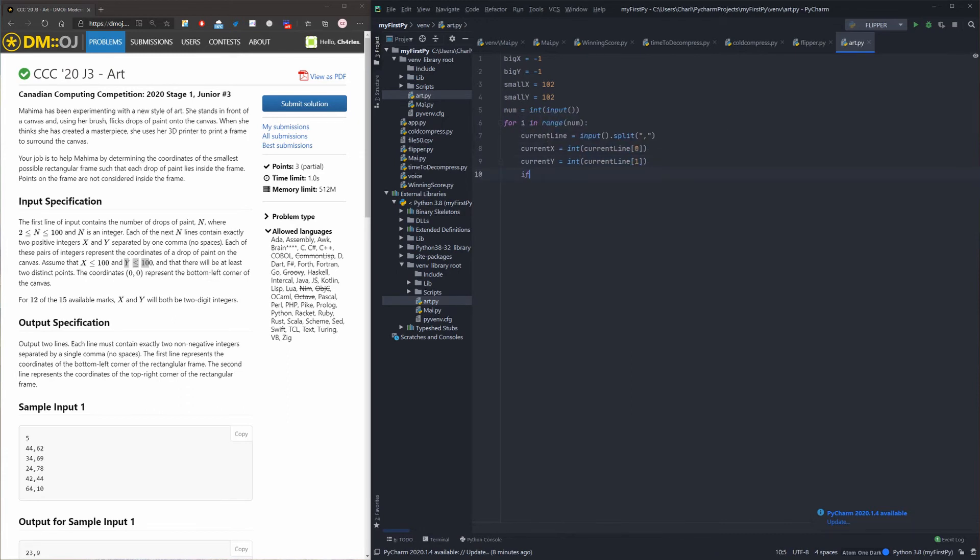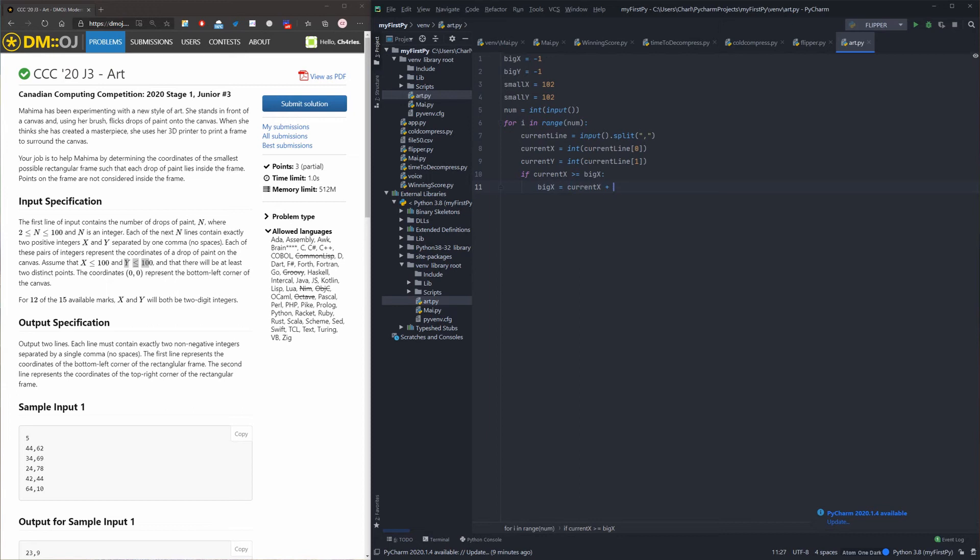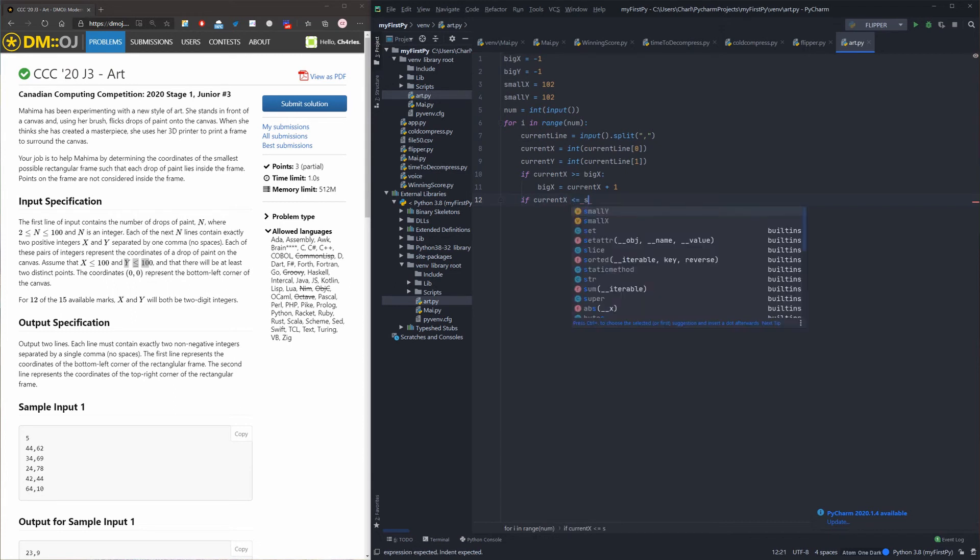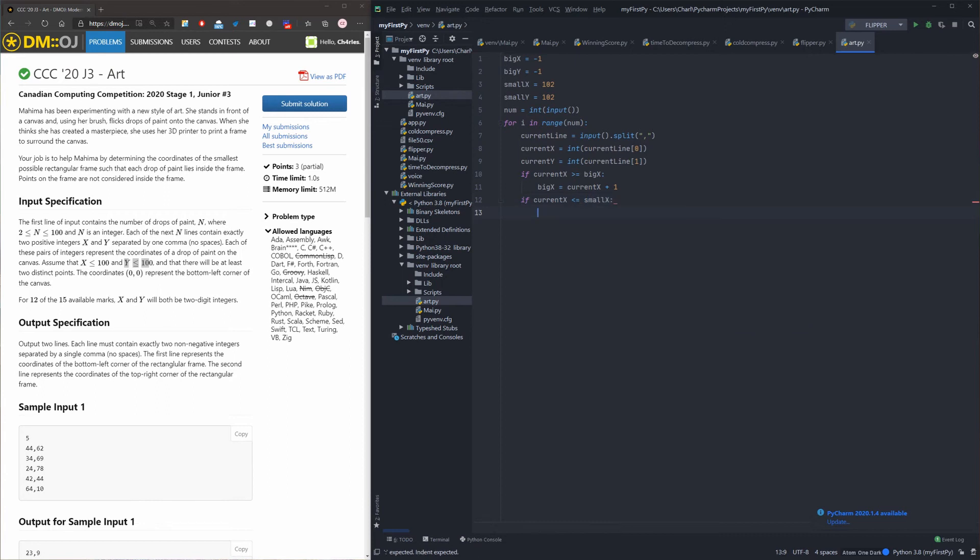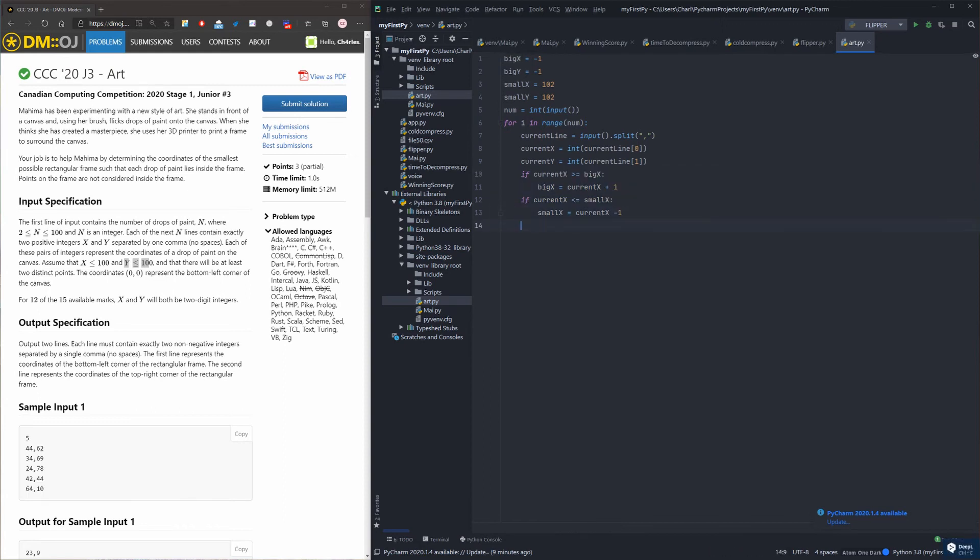And if the current x is bigger than big x, big x equals to current x plus one. If current x smaller or equals to small x, so the small x equals to current x minus one. Same goes to current y.